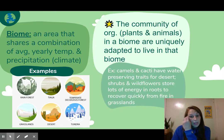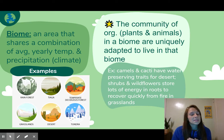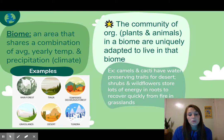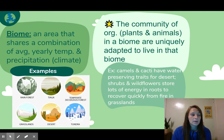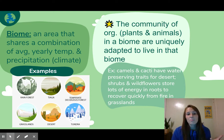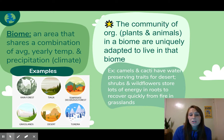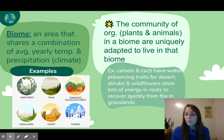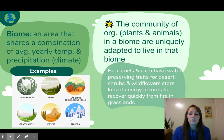For example, camels and cacti have water-preserving traits for the desert because it doesn't rain much there. Shrubs and wildflowers store lots of energy in their roots to recover quickly from fire in the grasslands, so if a fire comes and wipes them out, they'll pop back up pretty quickly. These are adaptations specific to the environment they're in — those roots would not be very helpful in a desert. Wildflowers are adapted for the grasslands, and cacti are adapted for the desert.